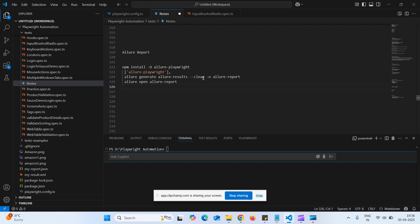Hi everyone, welcome back. In this video I am going to show you how to create Allure report in Playwright.